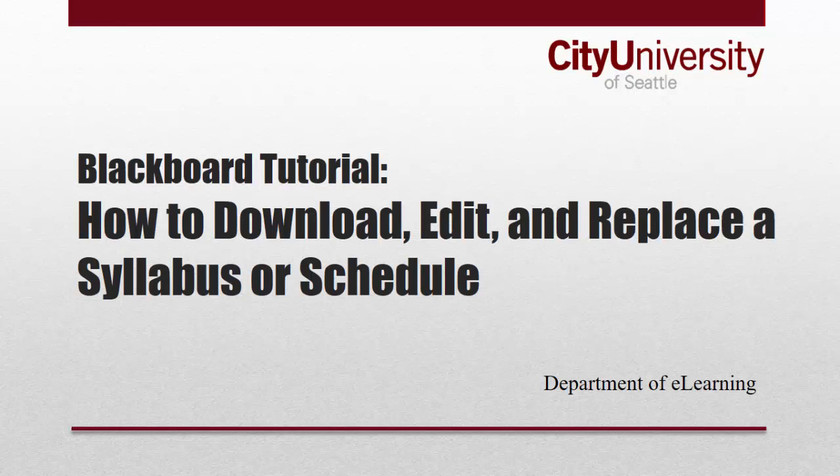This tutorial is to show you how to download, edit, and replace a syllabus and schedule.